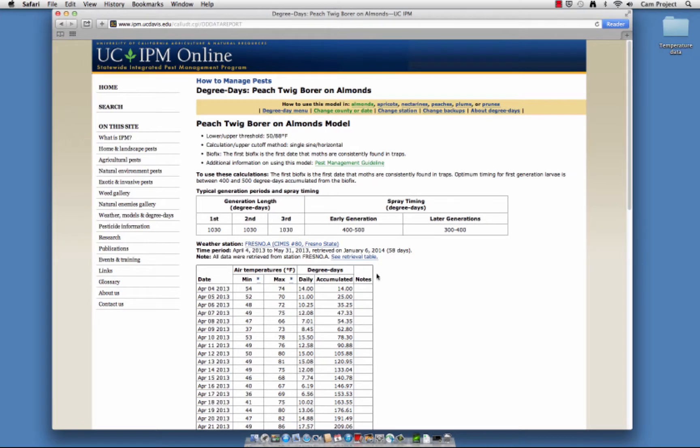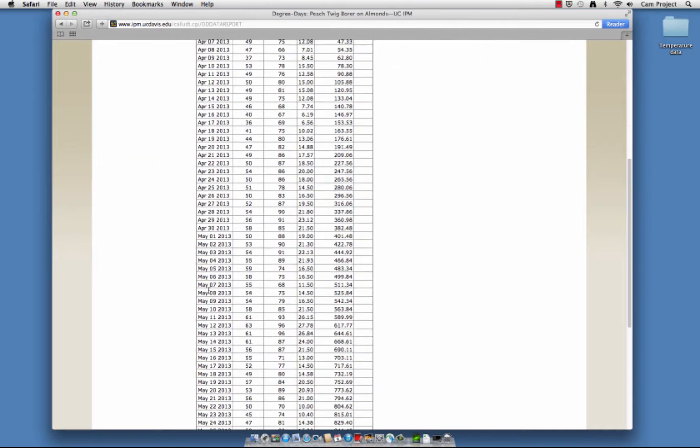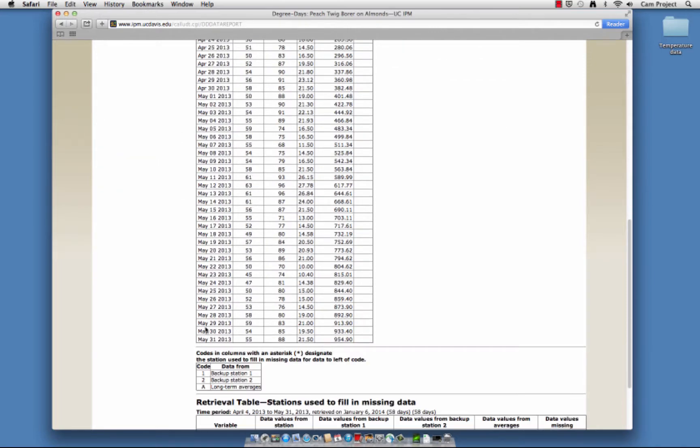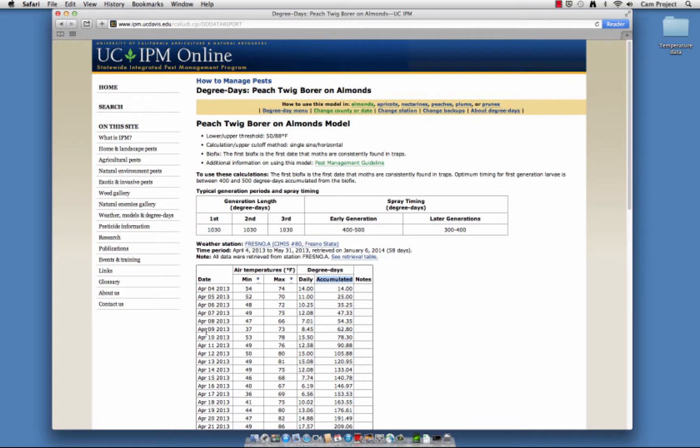Here is the formatted report. The large table contains the accumulation of degree days from the biofix date April 4th all the way to the end date, May 31st. This table shows the time in degree days for each generation and spray timing.